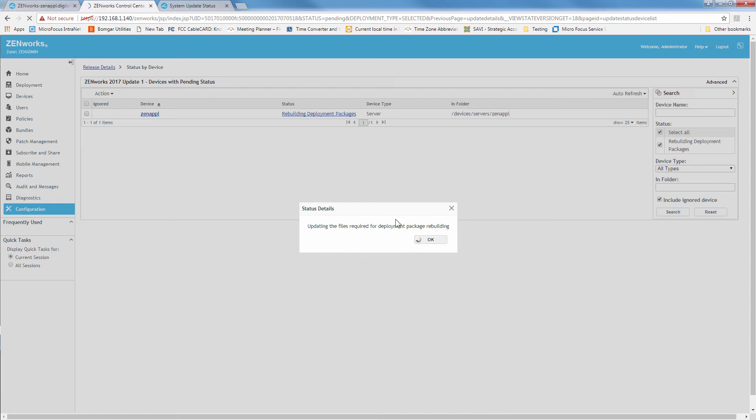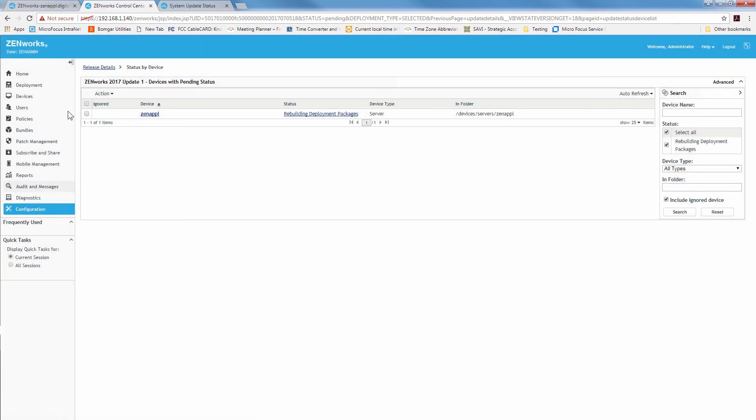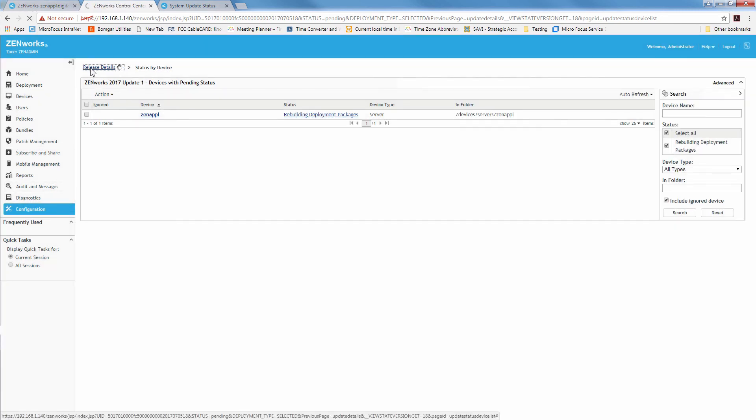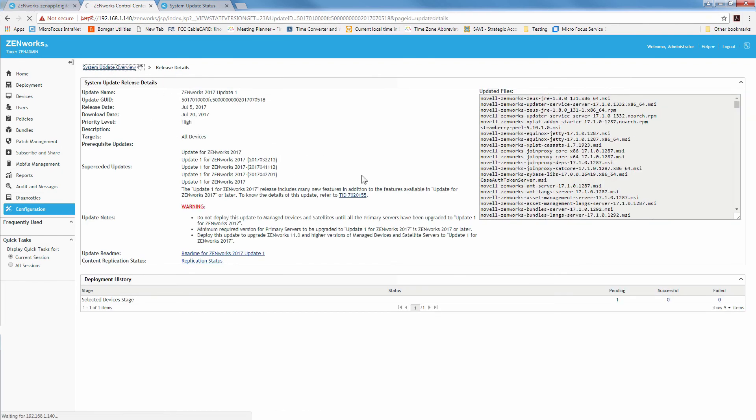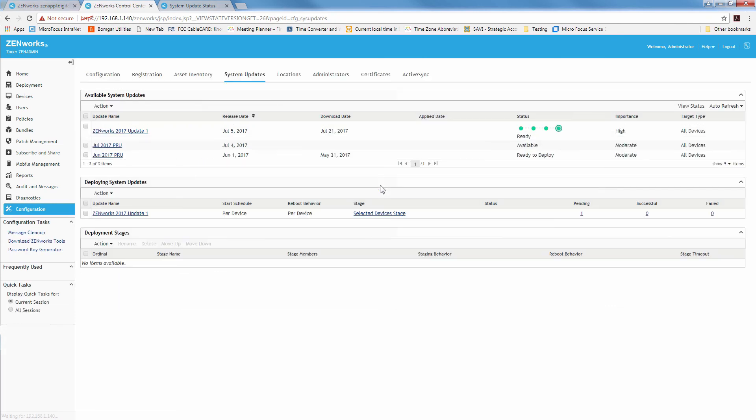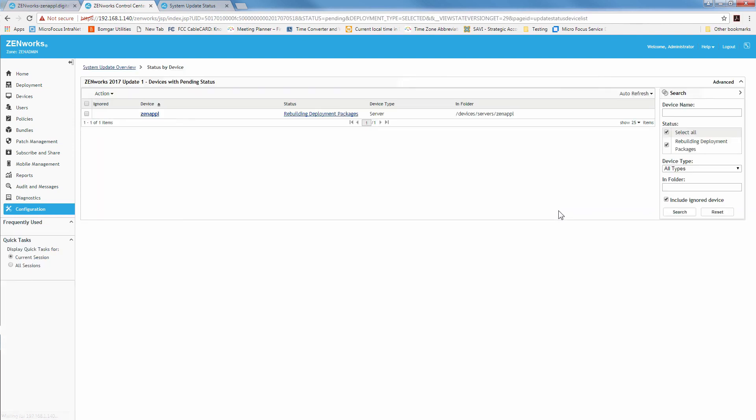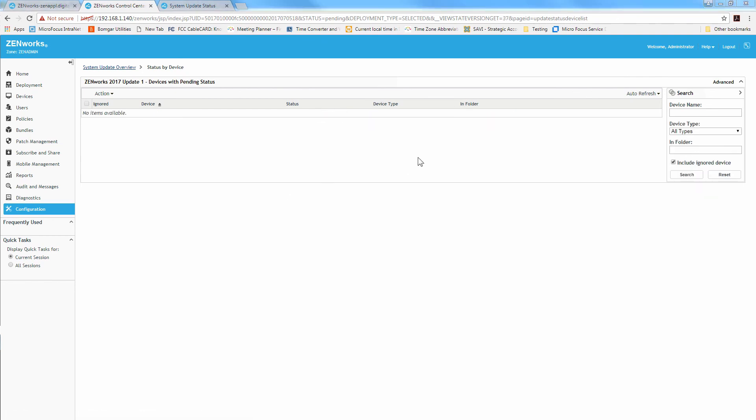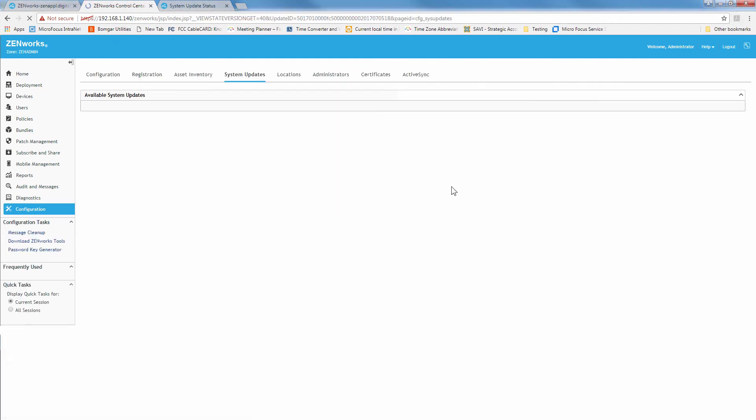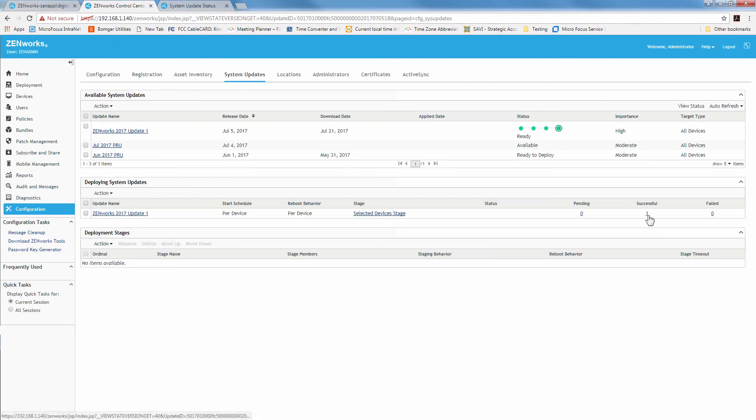Go back to the ZCC and see how it's doing. Still working on those packages. We'll wait for this update to complete for the packages to finish rebuilding. And that's gone away. So let's go ahead and see if it's successful. It is successful. And we're good to go. Then we can deploy this to our other primaries.